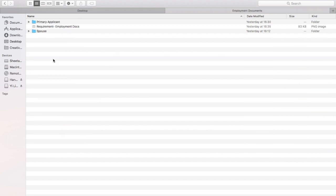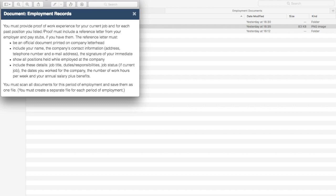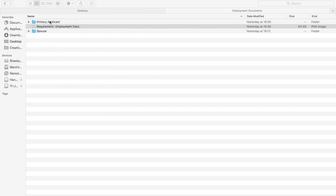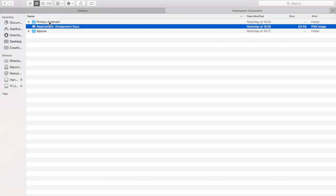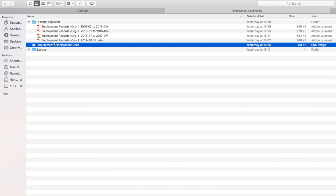Employment documents are the most important. IRCC asks for the reference letter and specifies that you must scan all documents for each period of employment and save them in one file. Importantly, you must provide proof of work experience for your current job and for each past position listed. If there was any promotion, you have to upload documents for that too, divided by company and time span.